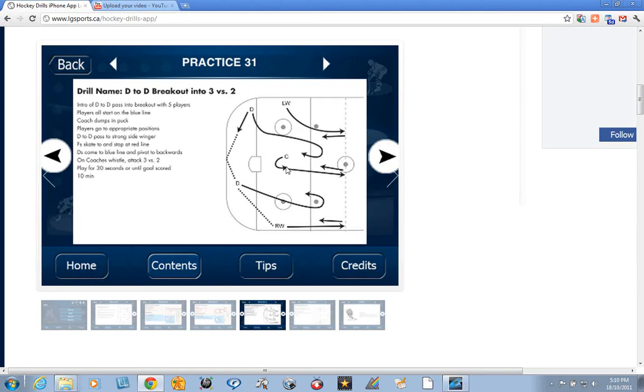Don't overcomplicate breakout drills for young players. Keep it simple, keep them in their lanes, and as they start to get it, you can add switching lanes and more passes. But this is a great way to use half the ice to teach a simple D to D breakout.